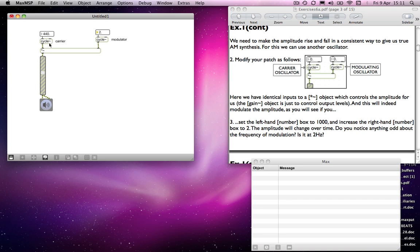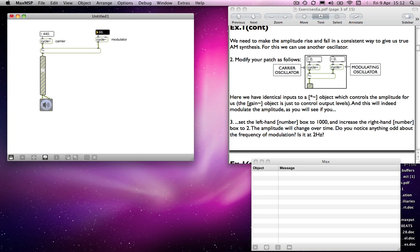So what we actually have here is a type of amplitude modulation, but if I increase the frequency of the modulator, eventually we get to a frequency which is in the audio domain — above 20 hertz. We notice that something happens to the audio: we get not just one pitch, which was the original 440 hertz. We now get two pitches, and neither pitch is the original pitch. So if I take it to 100 hertz, we have two pitches but neither is 440 hertz, which seems a little bit odd.